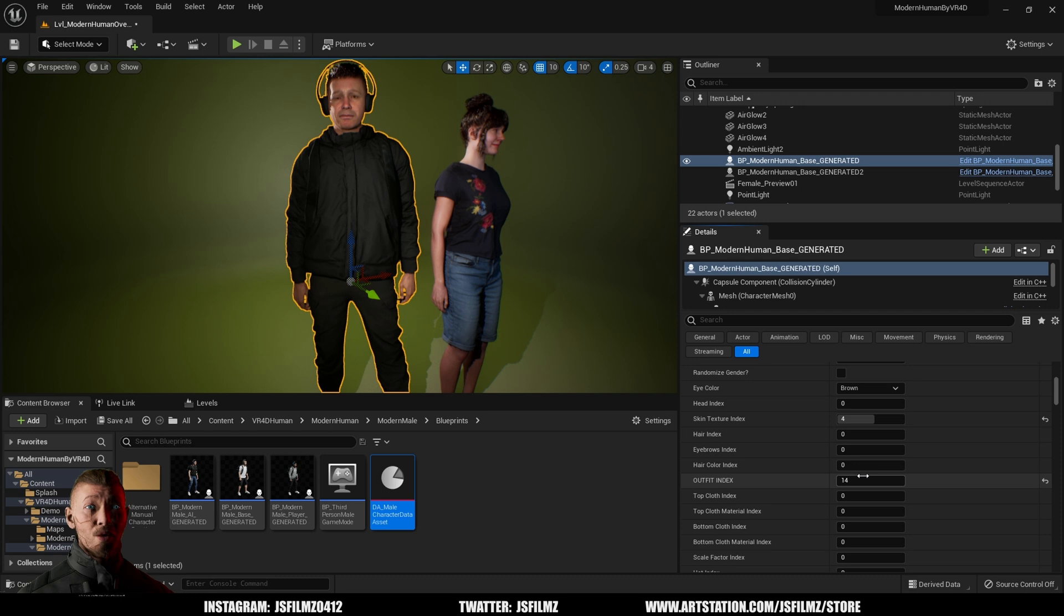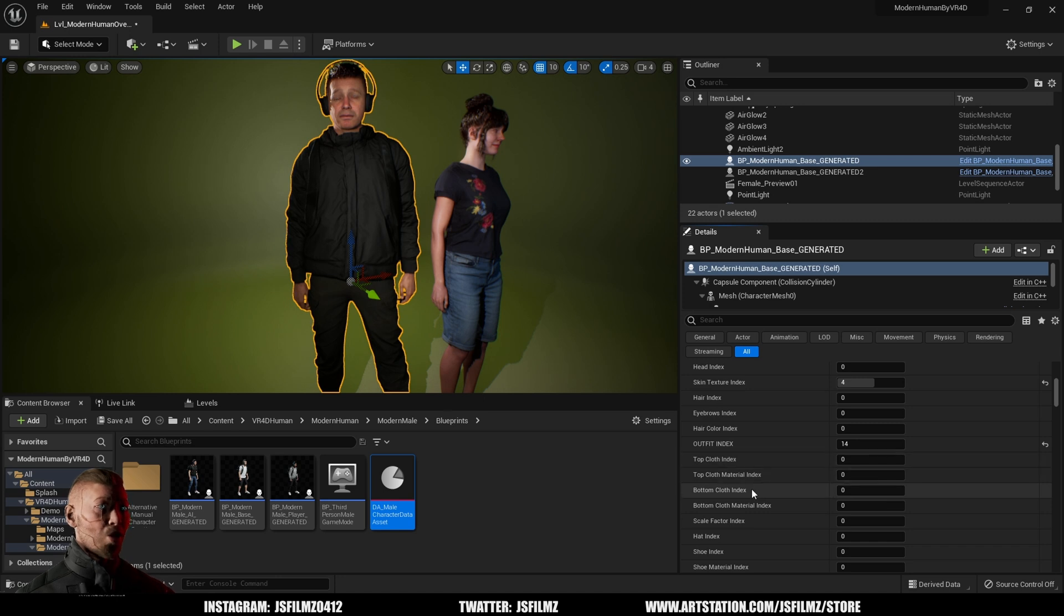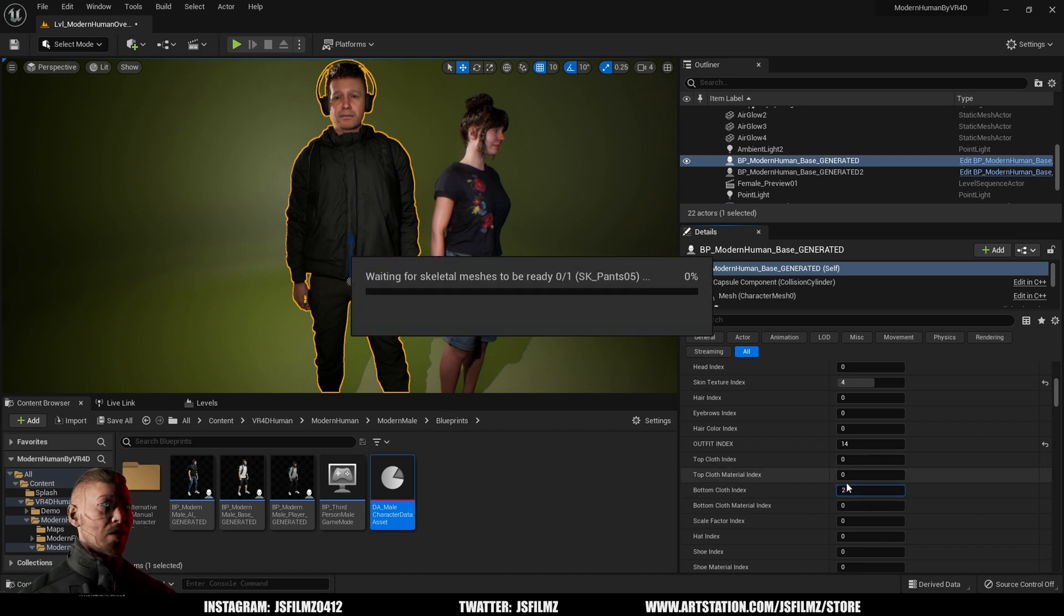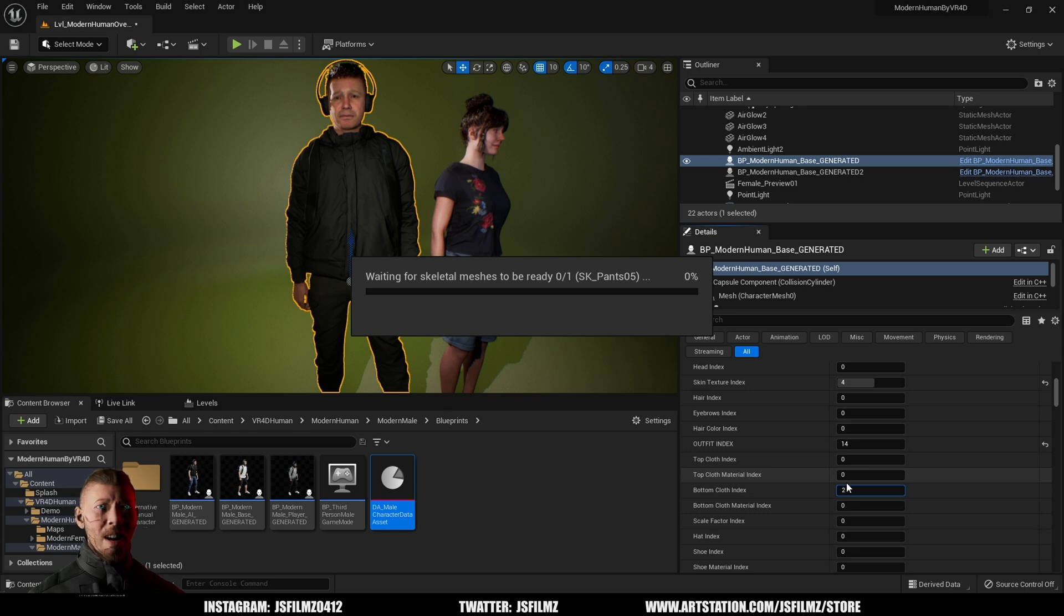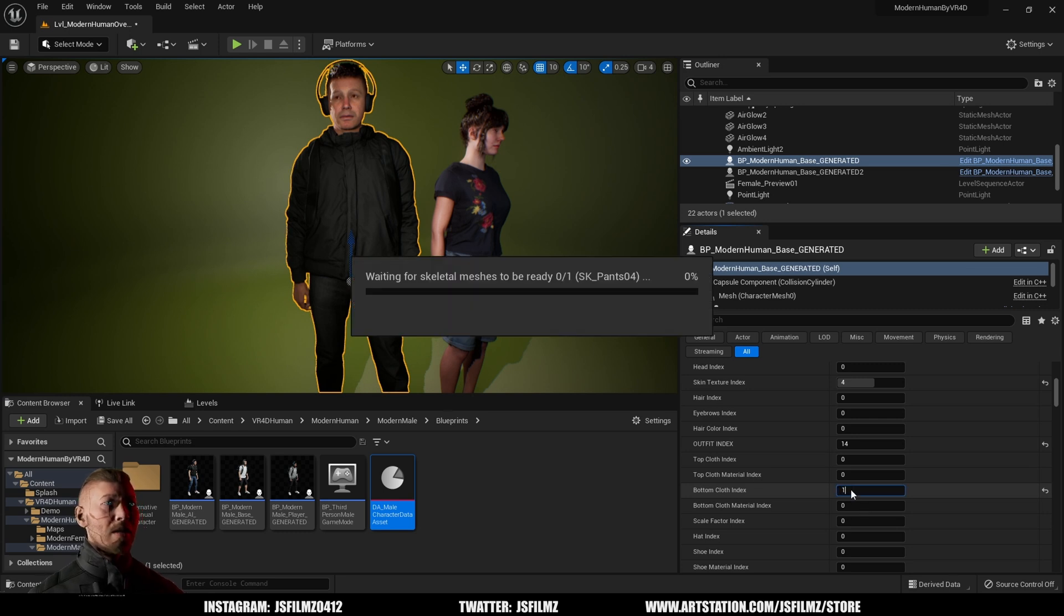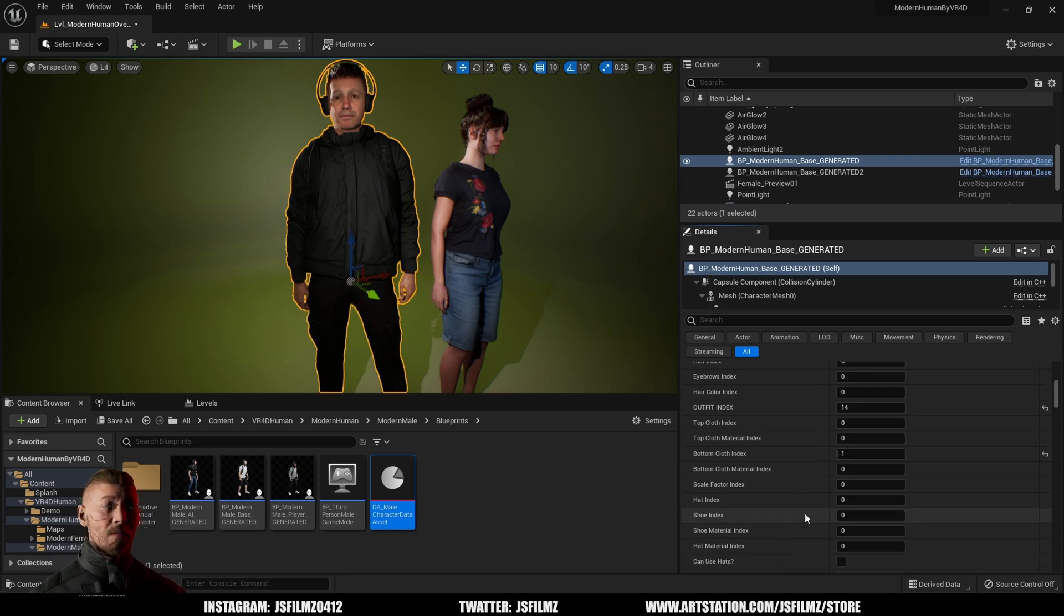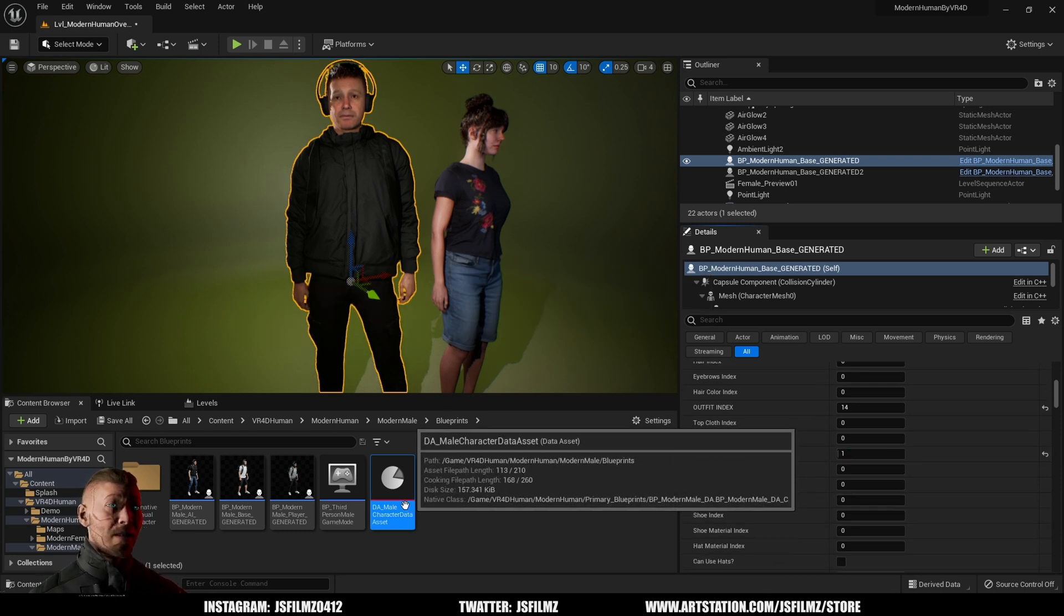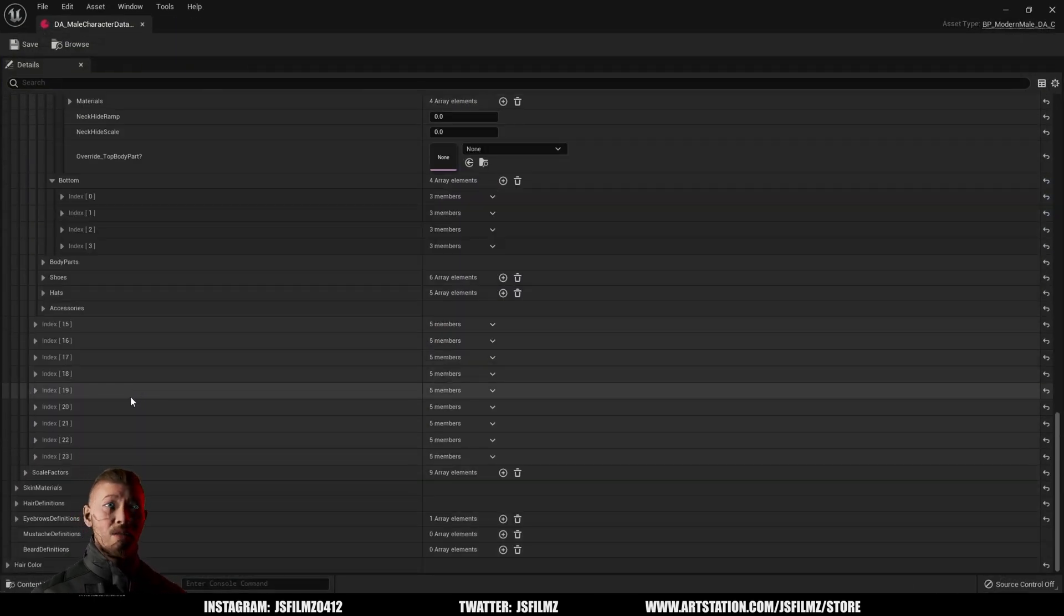So this is outfit or index number 14. Now if I go to top cloth index it's zero, but if I go to the bottom cloth index as you can see we have different pants options here. I can actually change the cloth index for number two because remember we had about four different options in that index according to the data asset. You can see right there I changed it. If I go to one you're going to see that that's going to flip over to a different one. Again there are four in that index, but that's pretty much how the system works. You have all of these different combinations.